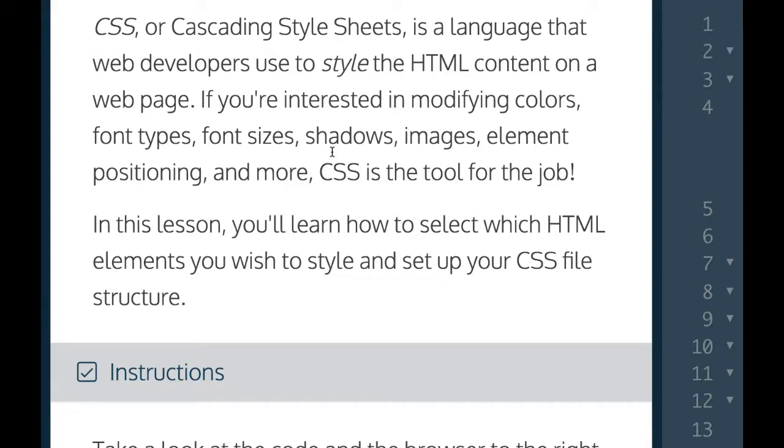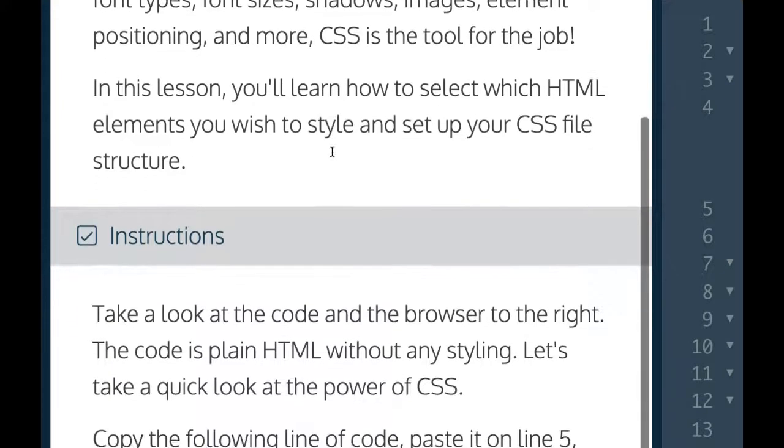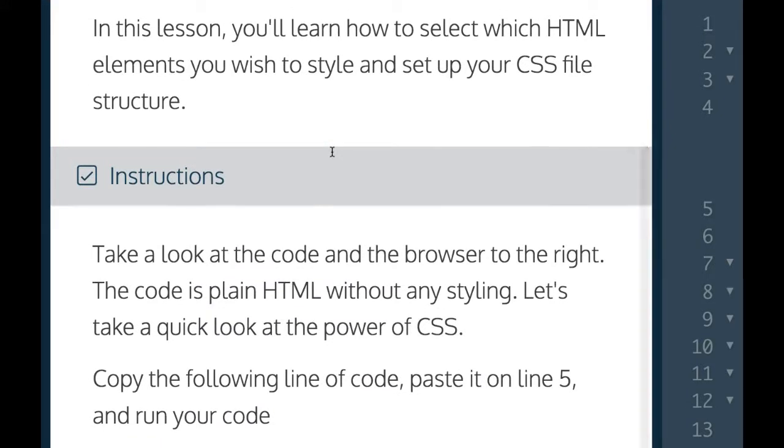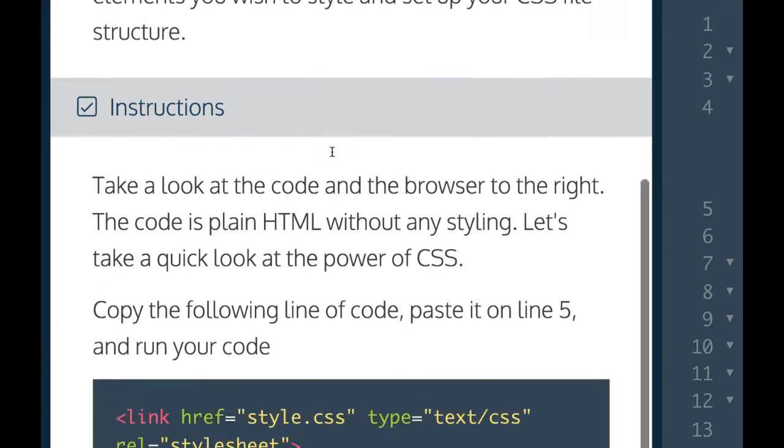If you're interested in modifying colors, font types, font sizes, shadows, images, element positioning, and more, CSS is the tool for the job. In this lesson, you'll learn how to select which HTML elements you wish to style and set up your CSS file structure.